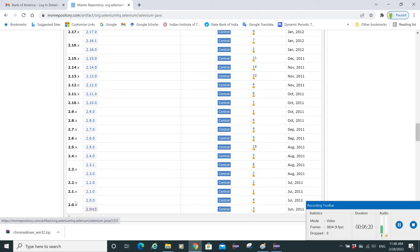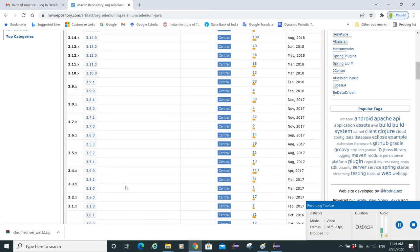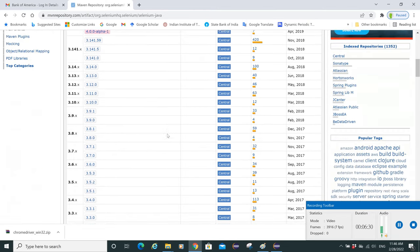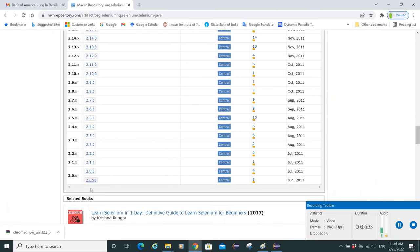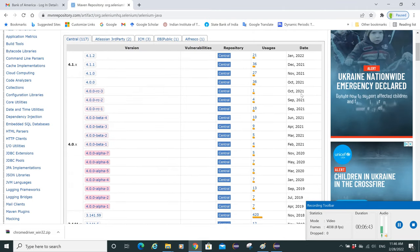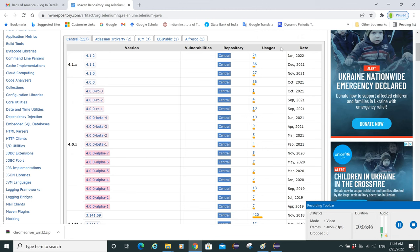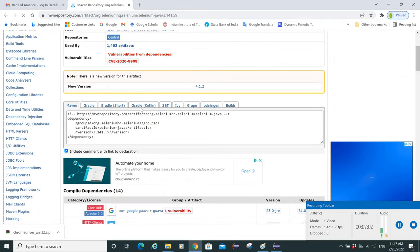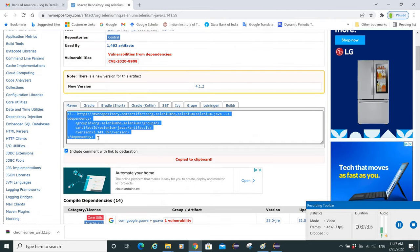The oldest version is 2.0 and the latest is 4.1. To select the right version, we go by usage. The most widely used is version 3.141.59, so let's select that one and click on it. You can see the dependency section here.